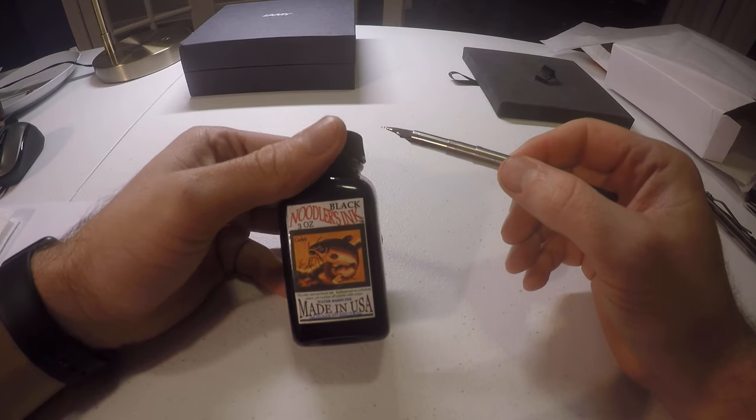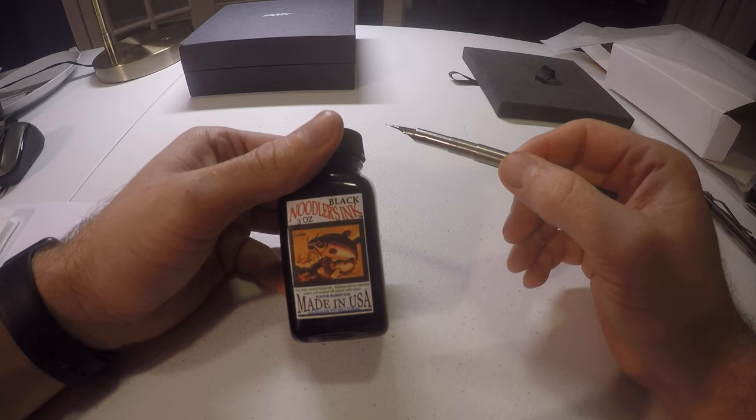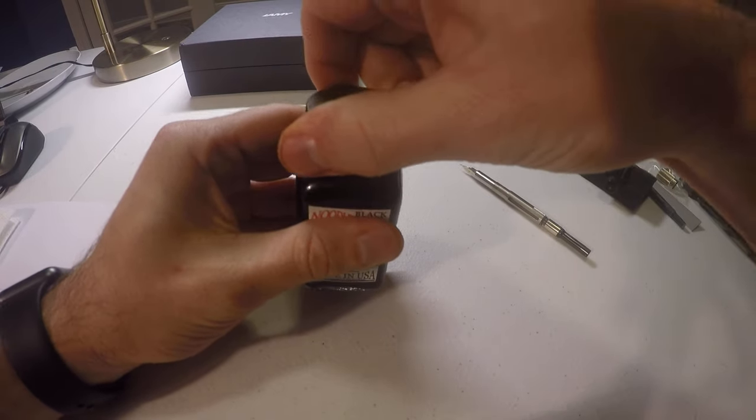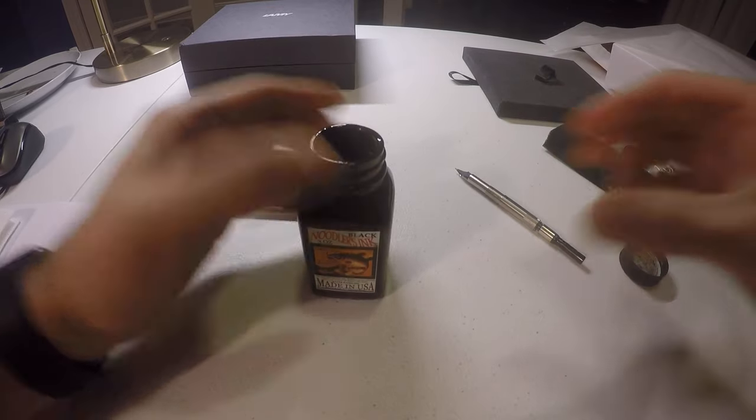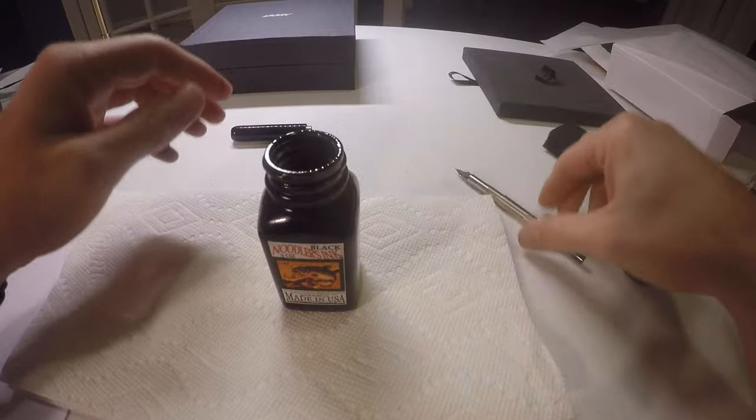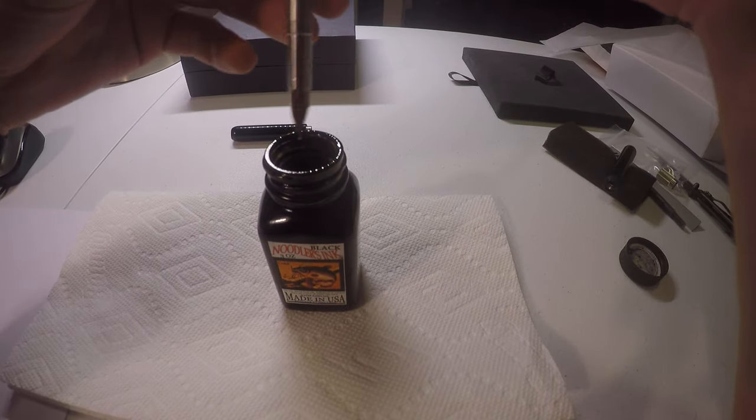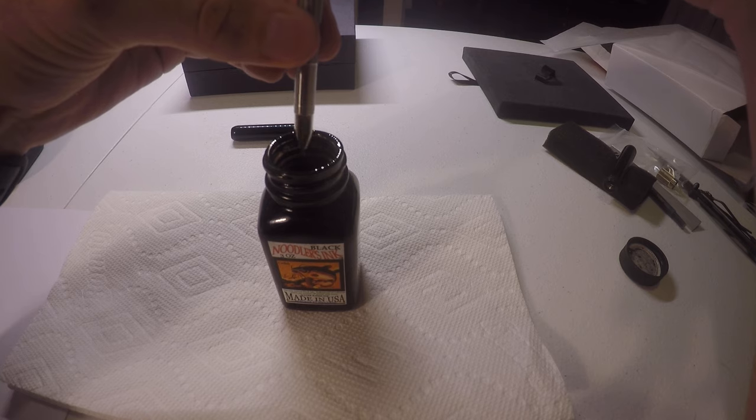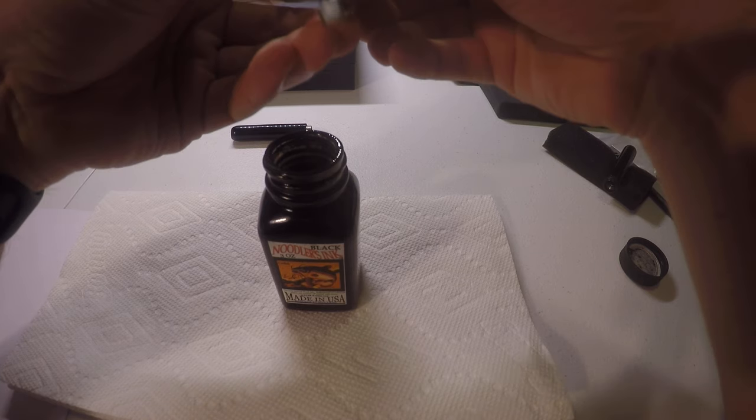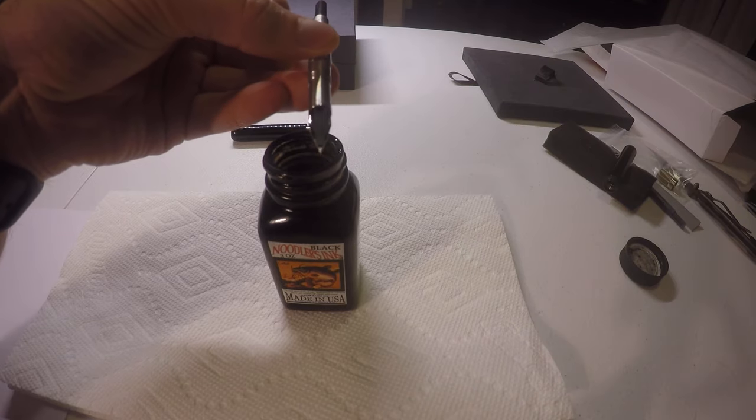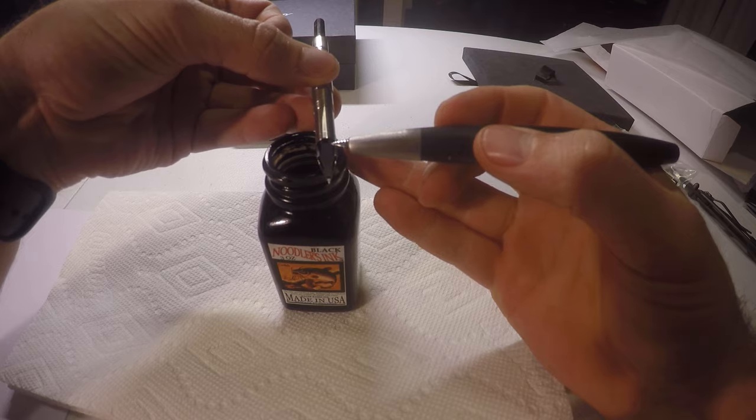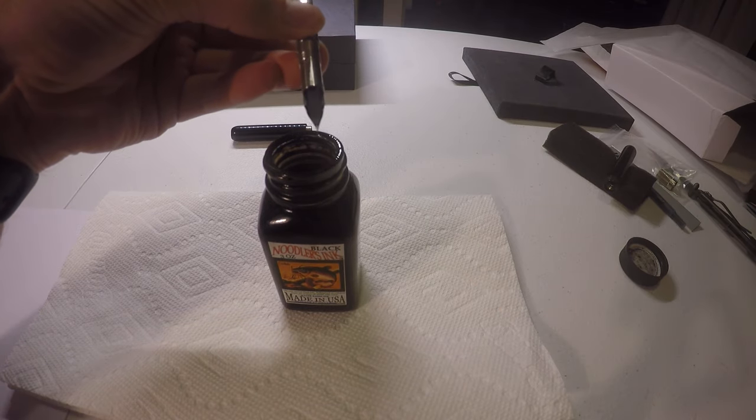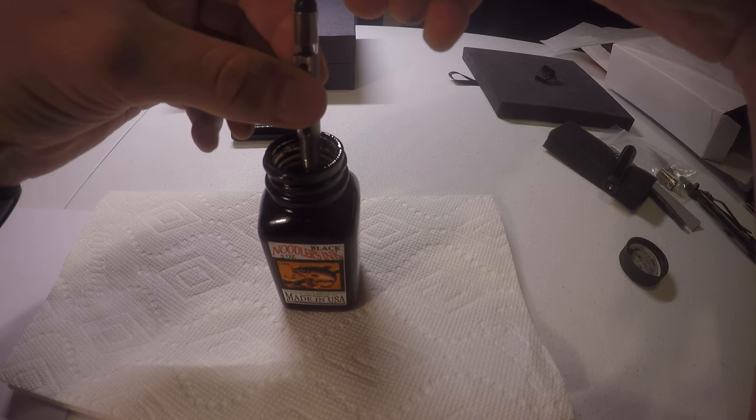We're going to be inking with Noodler's black ink. Pretty good. I like it. Paper towel down here. The fill hole is right here. Right there. So, you've got to make sure that you put that inside the ink to draw it up.